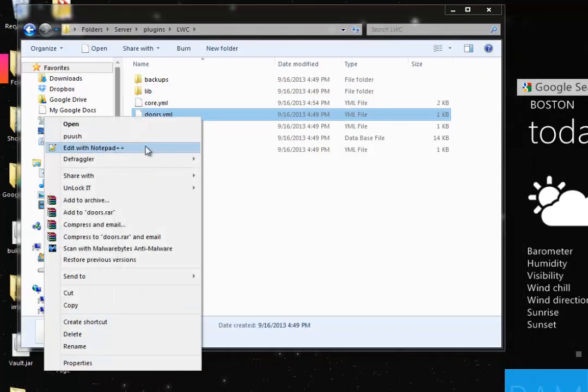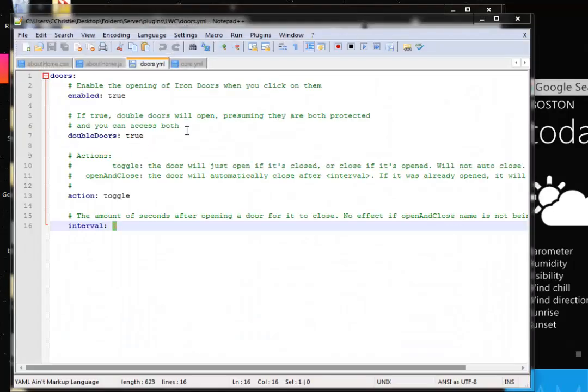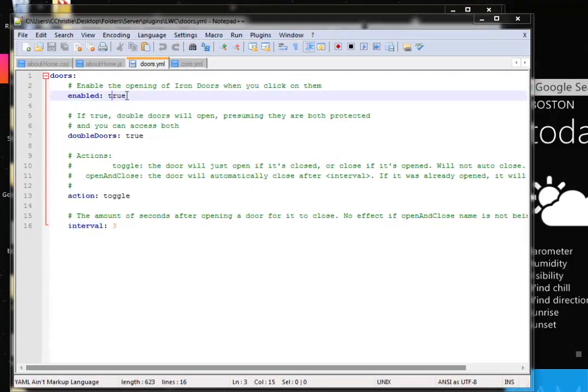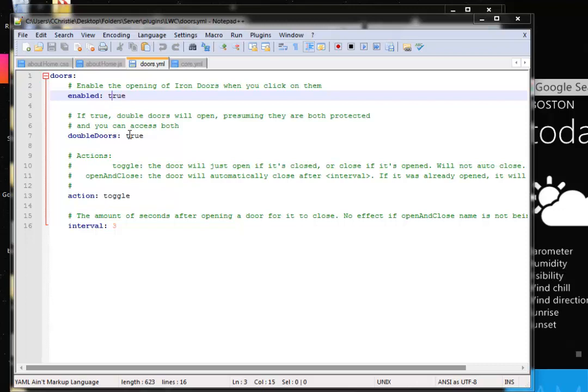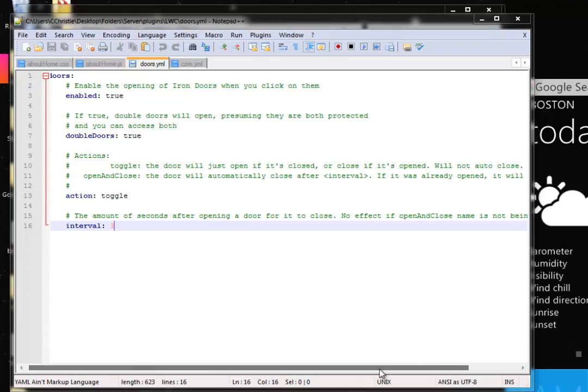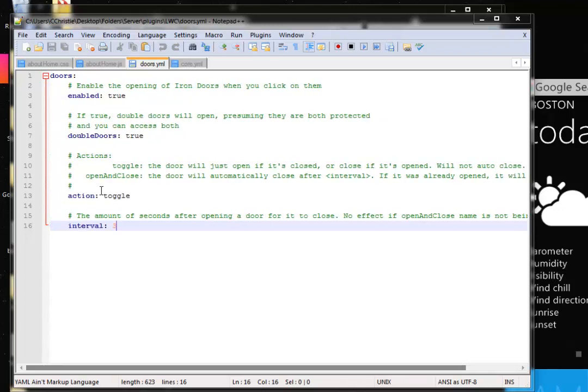Now here's doors.yml. It says enable the opening of iron doors when you click them. This means if you have a protected iron door and you right click the iron door, it will open. So instead of having to open it with redstone, you can just have it open when you right click it. Double doors means if you have two doors next to each other, if you right click one of them, will they both open? I like this feature also. You should just keep this at toggle. And then interval means the amount of seconds after opening a door for it to close. Since we are not using open and close, we will keep this at the interval three, which is default.